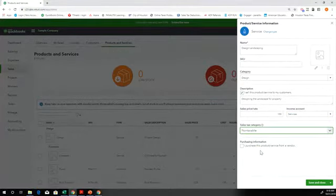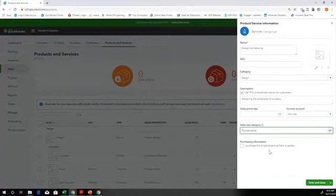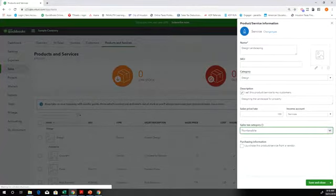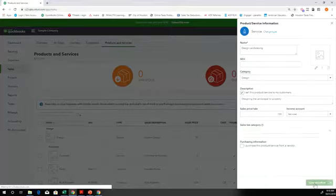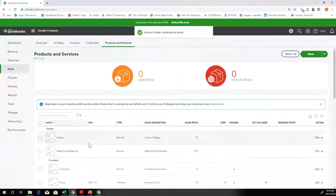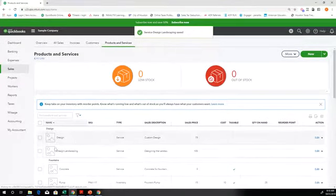And we don't buy this from someone else. This is just a service that we offer. So then we're going to save and close. And then here's where it showed up.